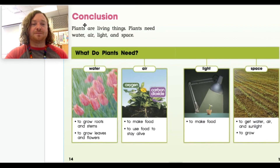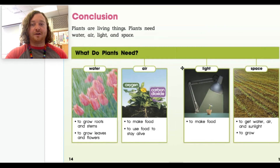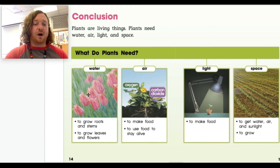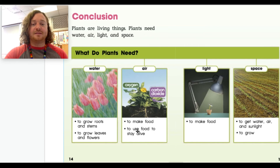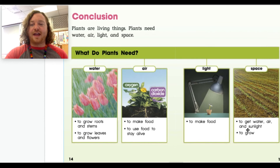We're at the conclusion: Plants are living things. Plants need water, air, light, and space. Water: plants need water to grow roots, stems, leaves, and flowers. Air: plants need air to make food and to use food to stay alive. Light: plants need light to make food. Space: plants need space to get water, air, and sunlight, and space to grow.